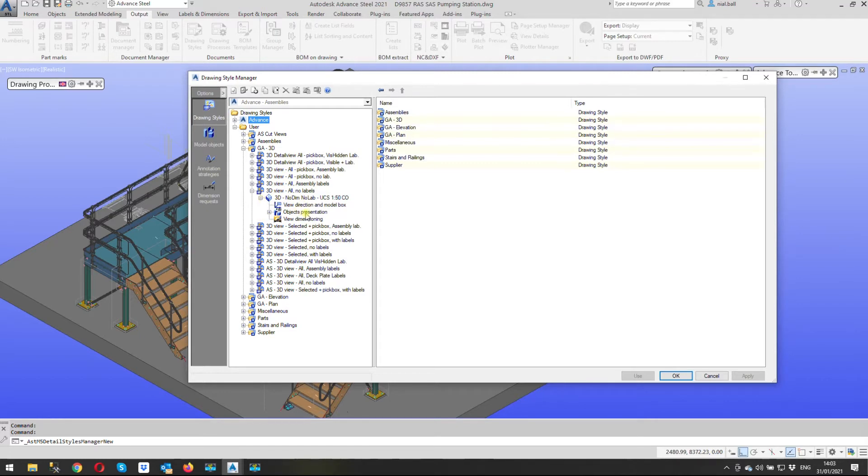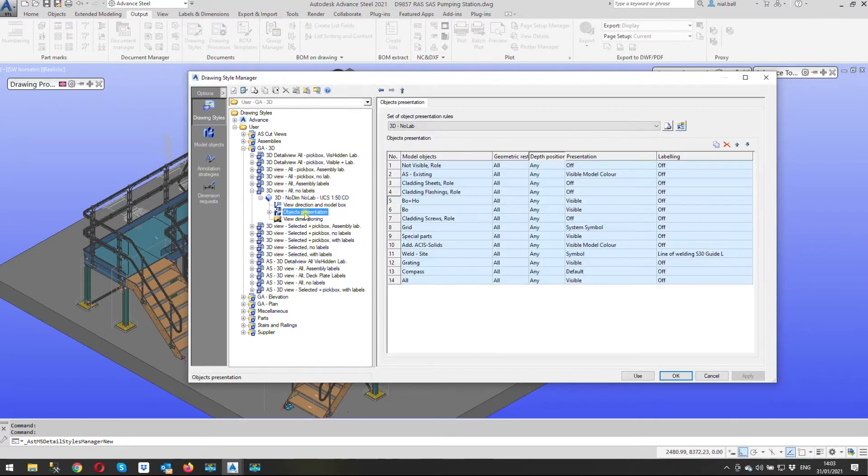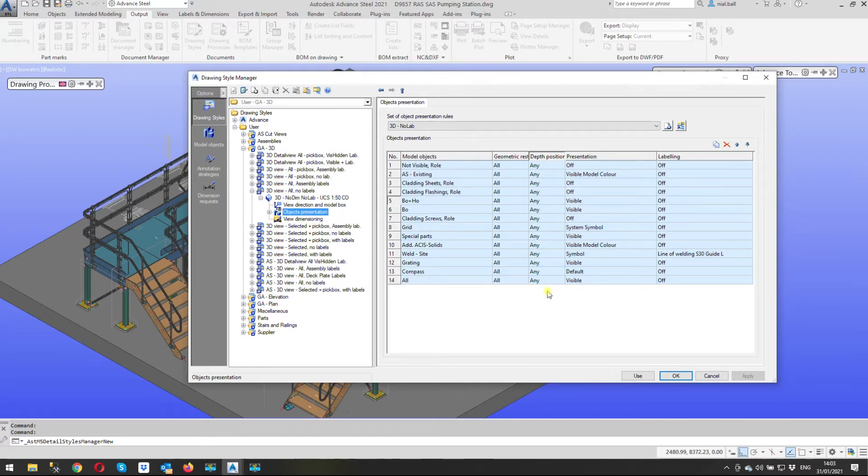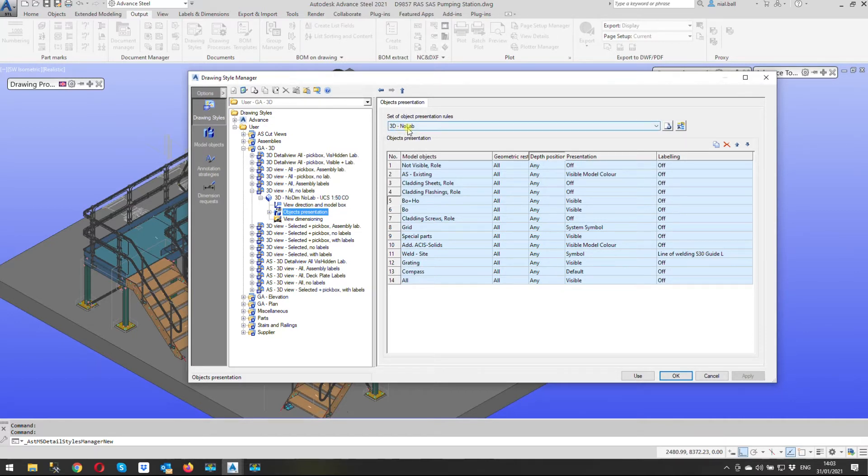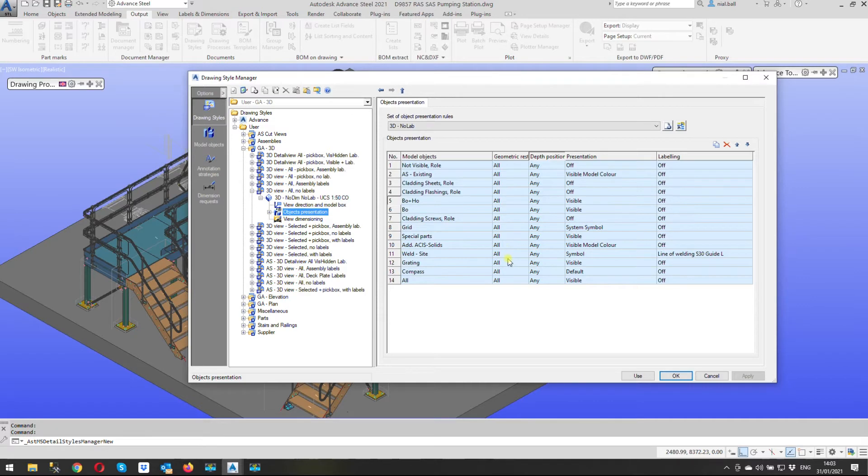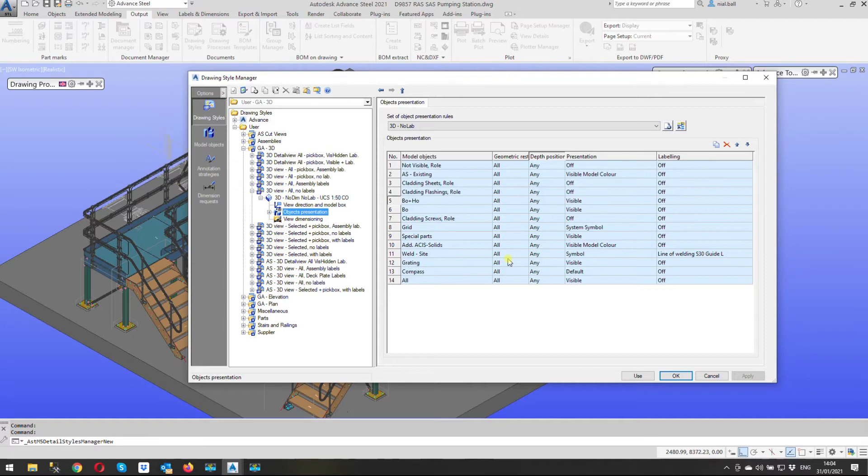Now we're not grayed out here we can make any change we like in here although when we change things if we change it in this table, the table is called 3D no labels. If I change it here and that applies to some of the other drawing styles a message will come up on the screen and it will say basically if you change it here you're going to change it everywhere else as well which in this case is to our advantage because we don't want to be looking for that in every instance in the drawing style manager.